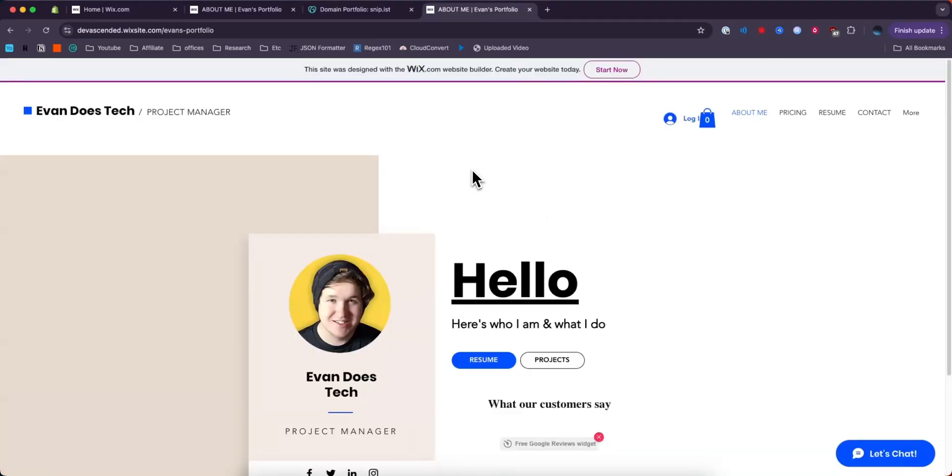So now anytime someone goes to our domain, they will be automatically redirected to our Wix website without having to pay Wix for any premium plan. You still will have to pay for the domain from GoDaddy, but you will not have to have a premium plan on Wix in order to make this work.